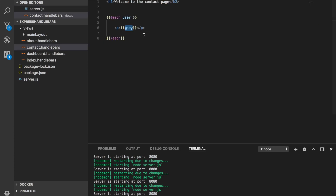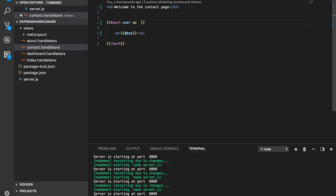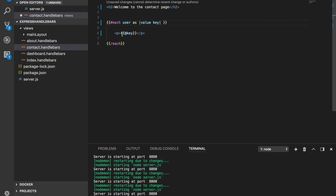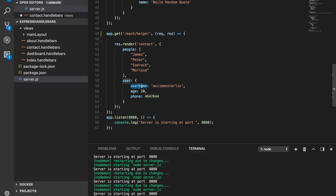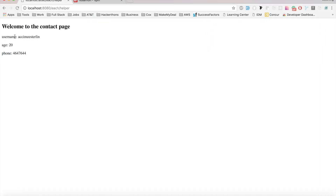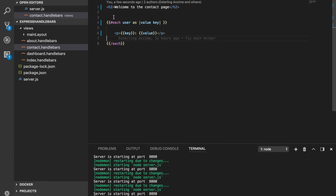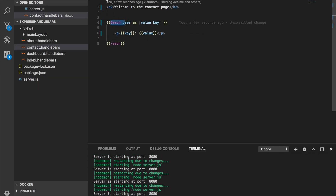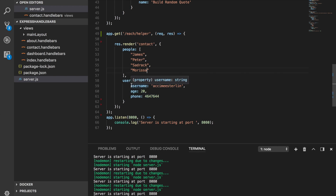Of course there's a better way — using the as syntax: {{#each user as |value key|}}. The key variable represents every single key in the object, like username. We can display {{key}} for the key name and then {{value}} for the value attached to each key. So we get output like: username — axiom, age — 20, and so on. That's how you loop over an object using the each built-in helper.